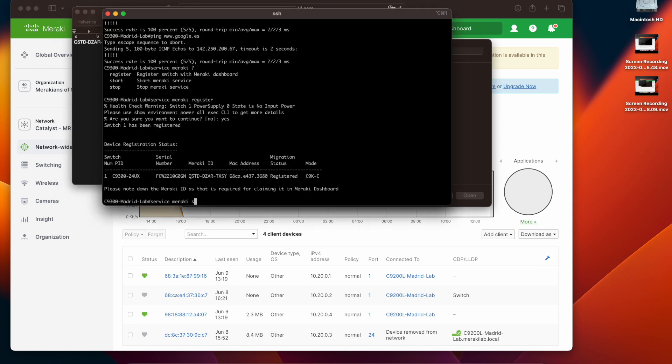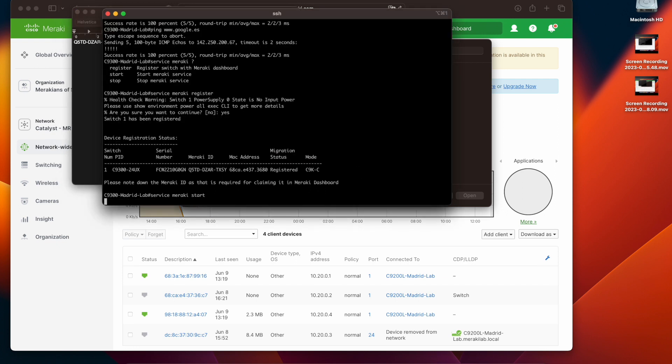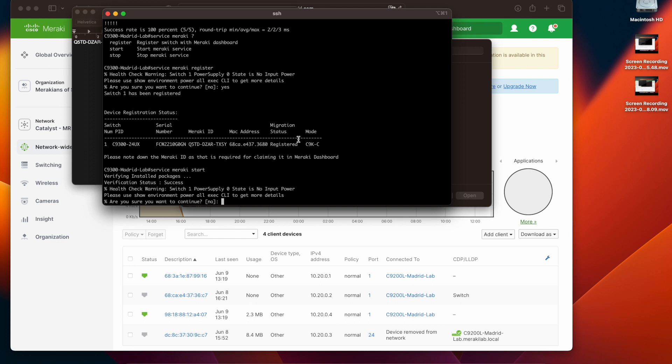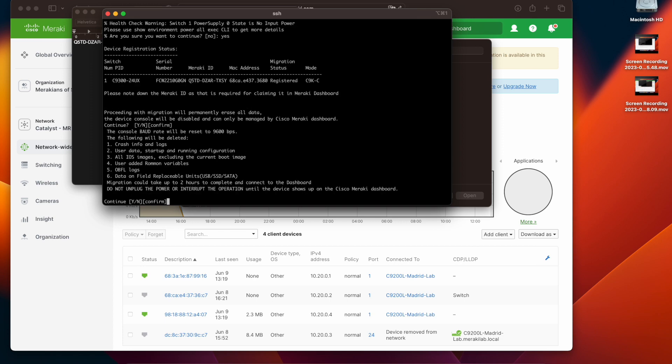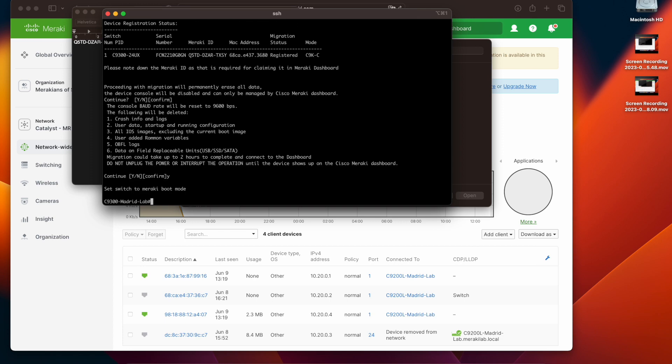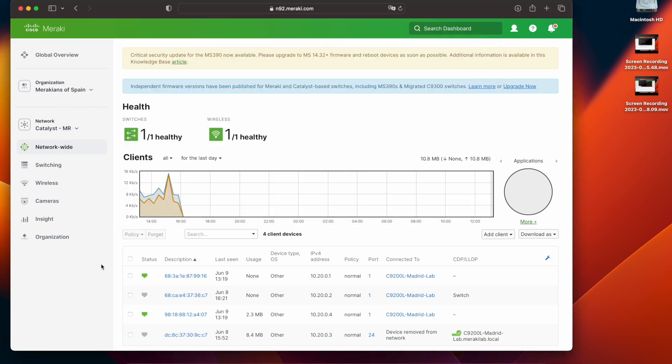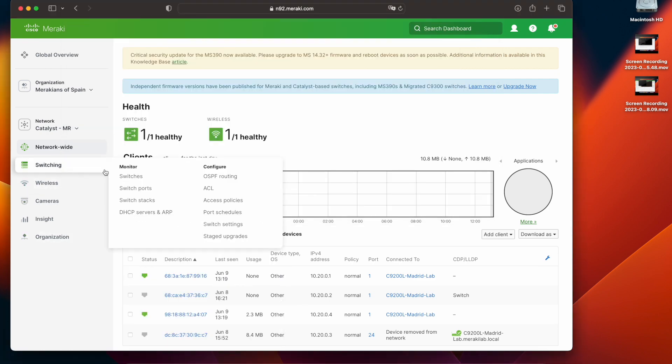Typing in the service Meraki start command will initiate the migration process. This will download all of the necessary software and reboot the unit. It's important to note that once the migration is completed this unit will not be accessible any longer via CLI, as it will be a cloud-managed Meraki device. All of the management will be done via dashboard.